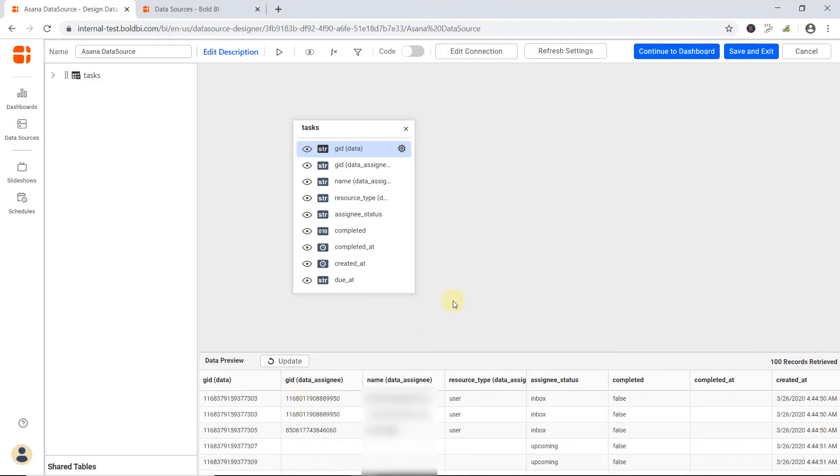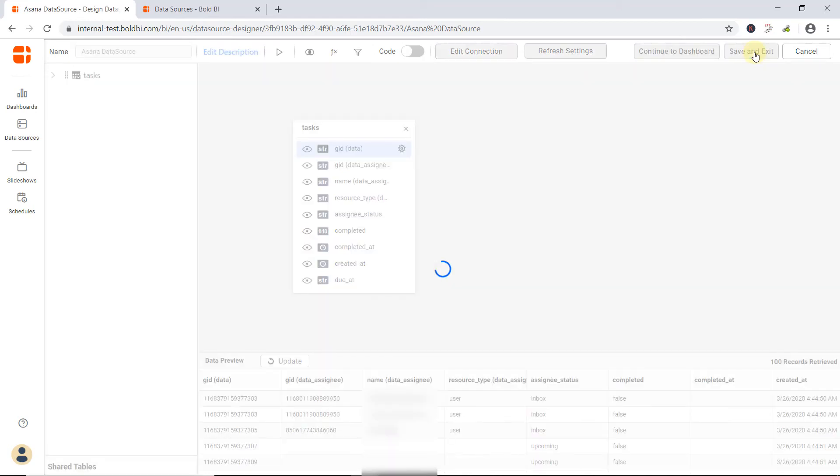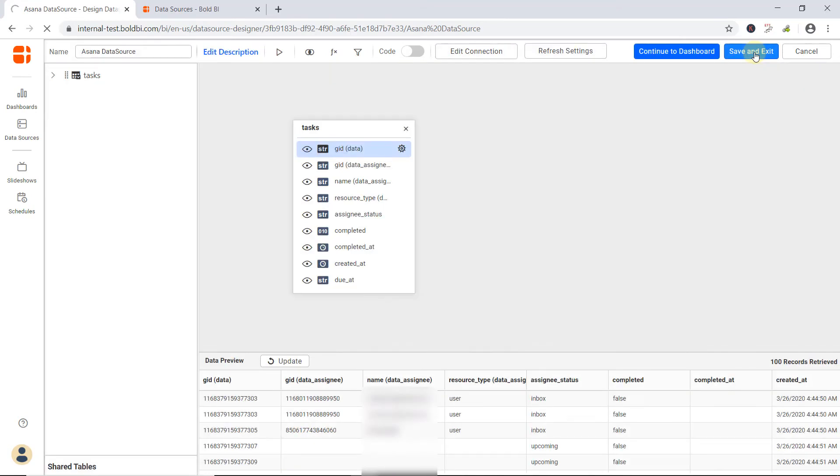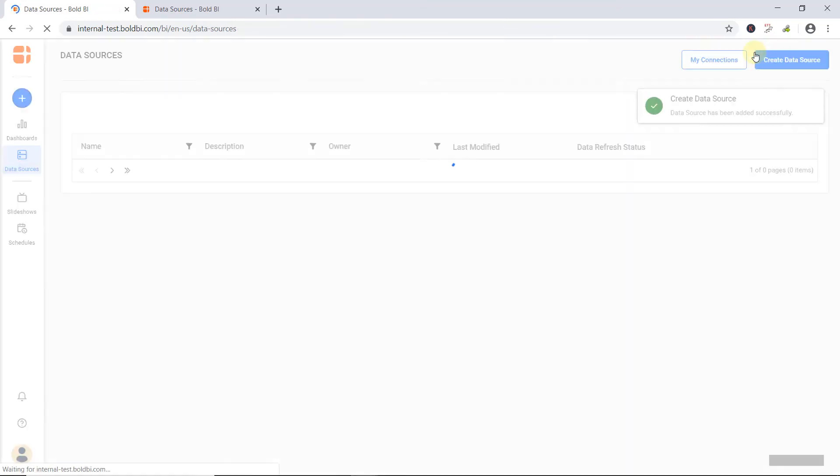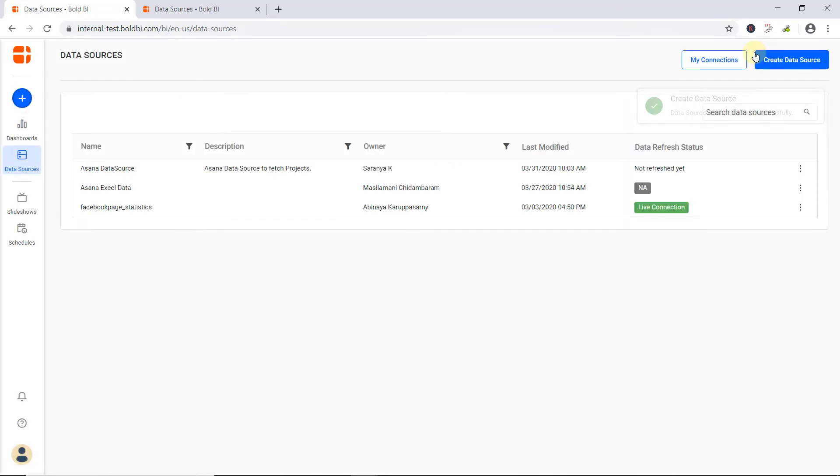Finally, click Continue to Dashboard to start creating a dashboard, or click Save and Exit to save your data source. Let's save the data source. Once you have created the data source connection, it will be listed in the data sources page, as shown here.